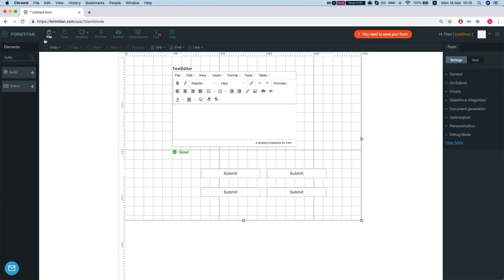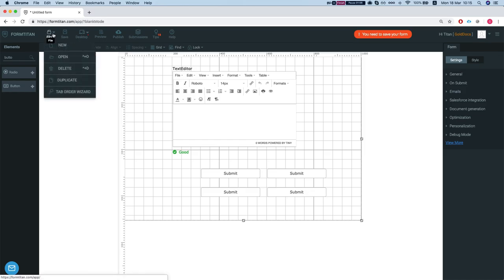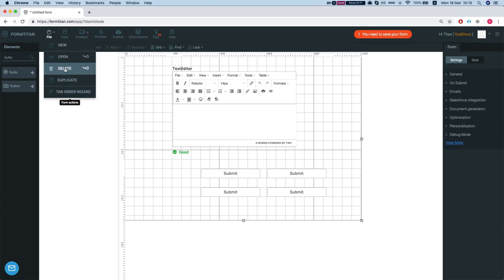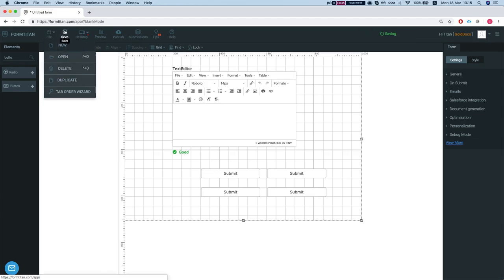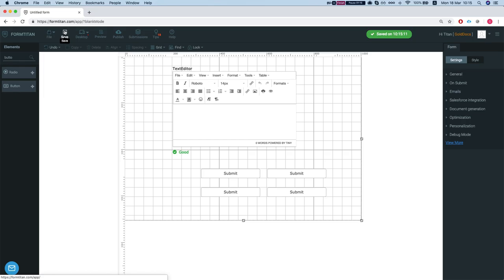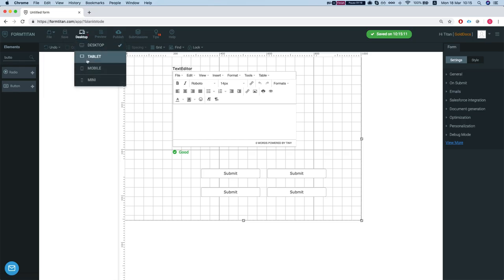Now let's take a look at the file tab. The file lets you create a new file, open another file, delete this file or duplicate the file. You can save your form and this one will let you decide what you are setting your form to be.